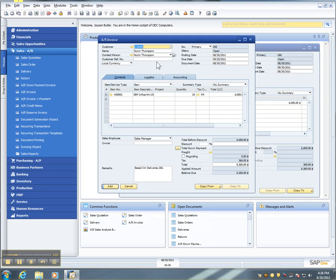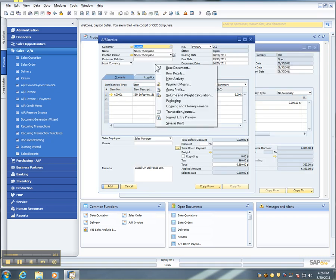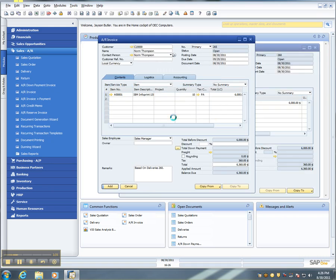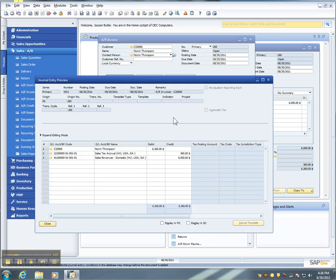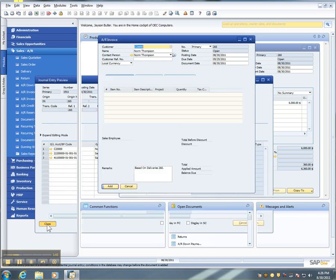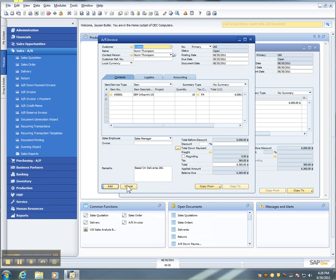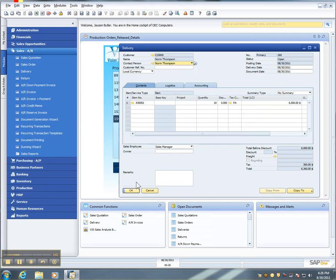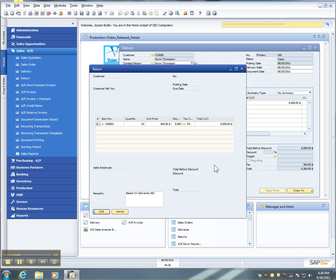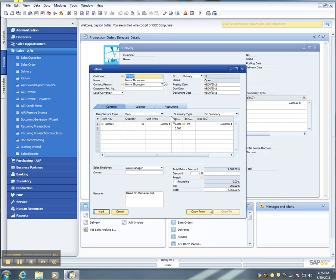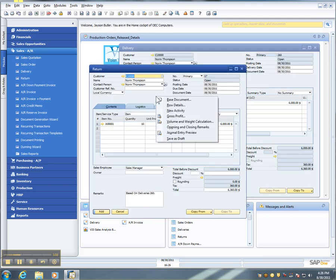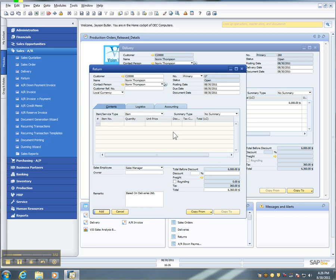And again, I can preview the journal entry if I so wish. Or, I haven't added that invoice, I could copy this to a return. And I could preview the journal entry in the return as well.